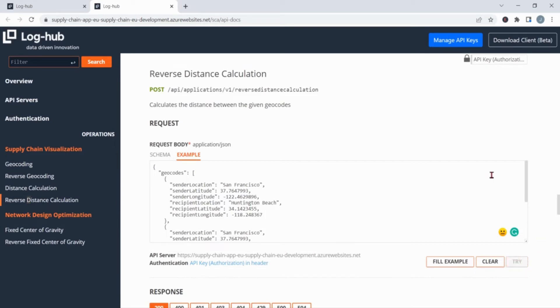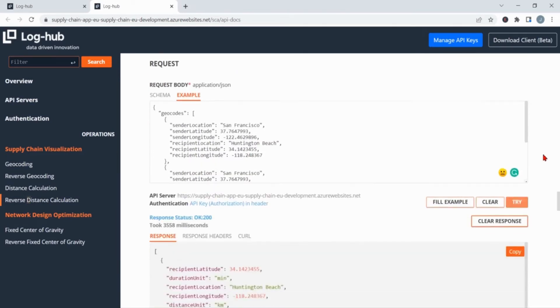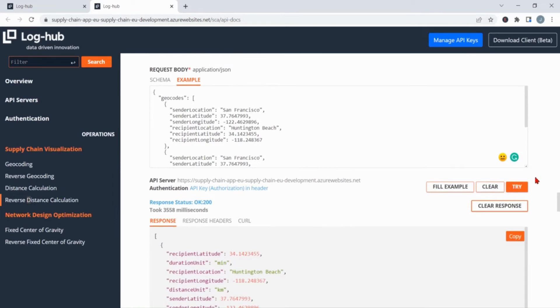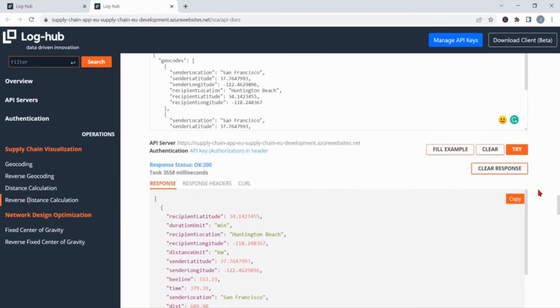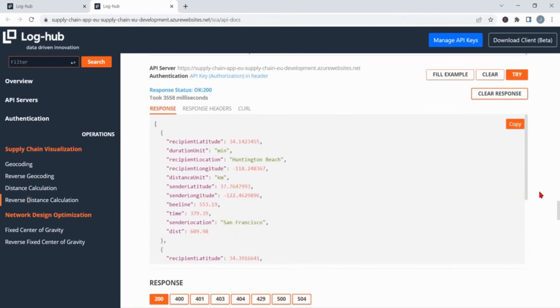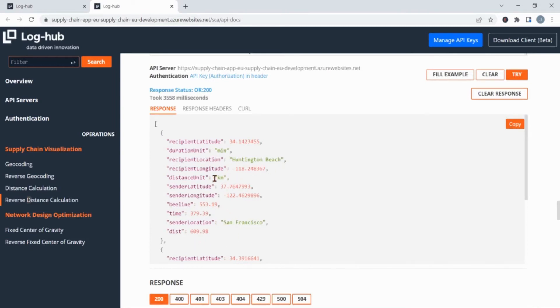Congratulations! At this point you will be sending your first API call. Now we calculated the distances, in this case from San Francisco to Huntington Beach, and in the response you get the results. Using the distance unit in kilometers, in the result we got the distance between these two locations of 609 kilometers.